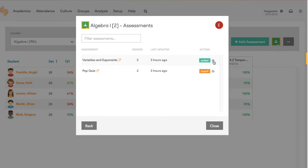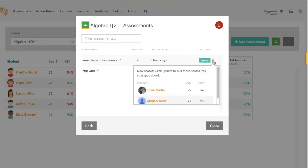If you want to double check what the updates are so you're confident you're bringing in the right scores, you can click this again, and we'll show you what the old score was and what the new score is.